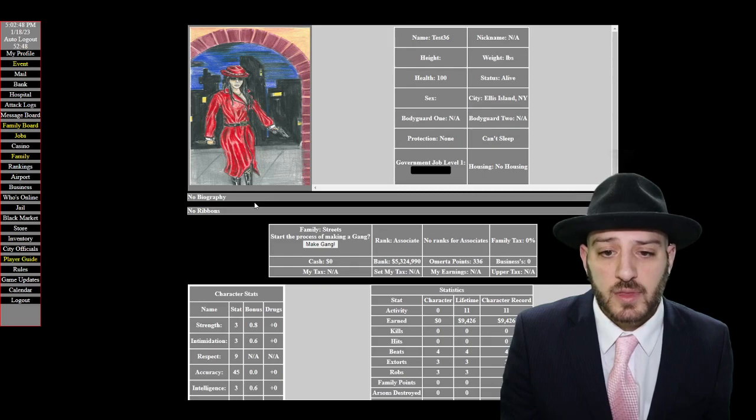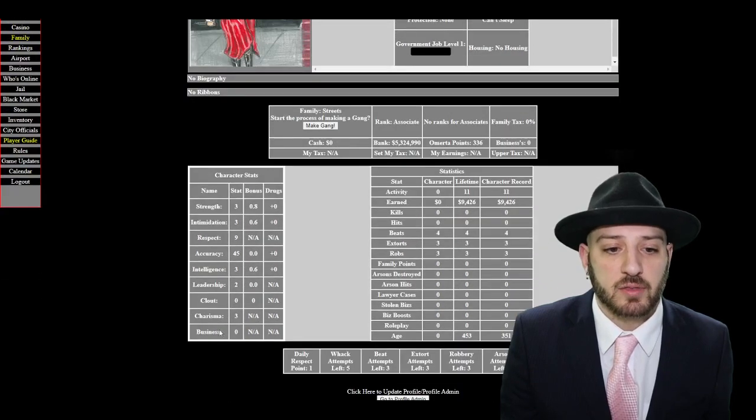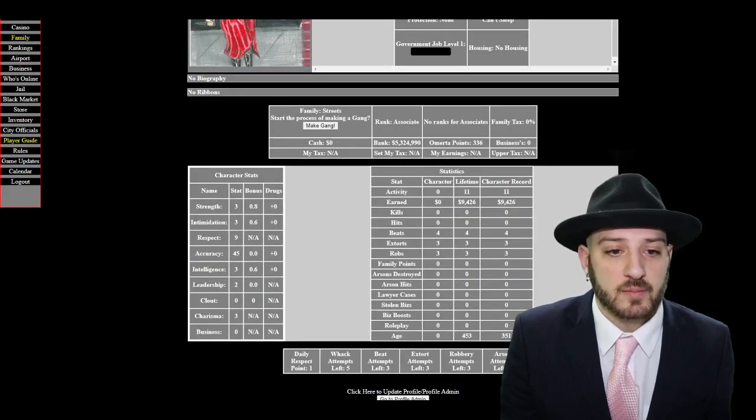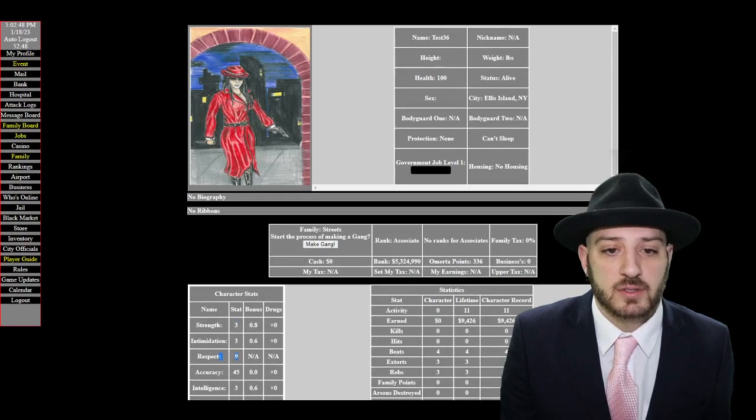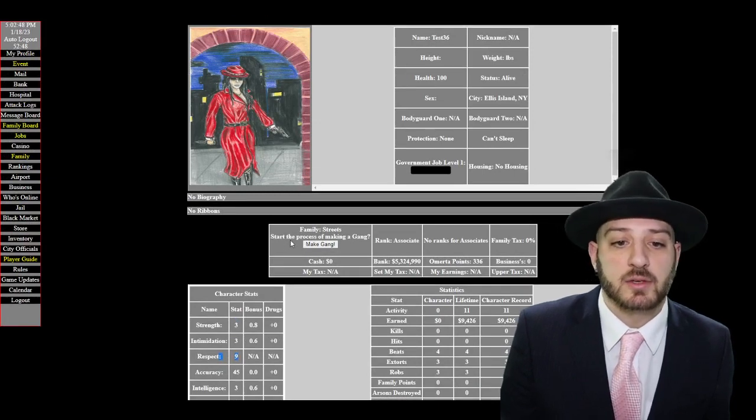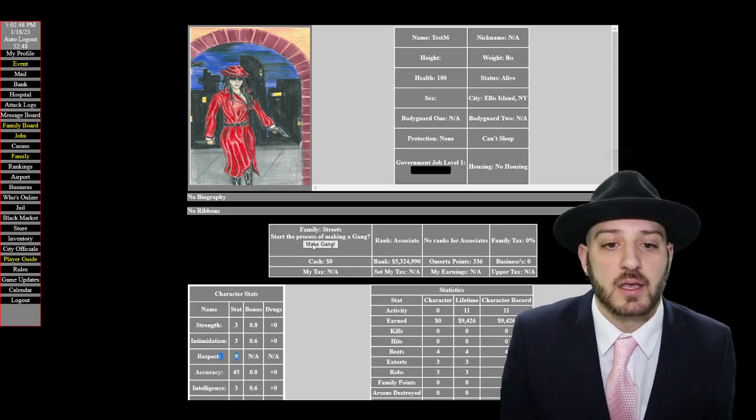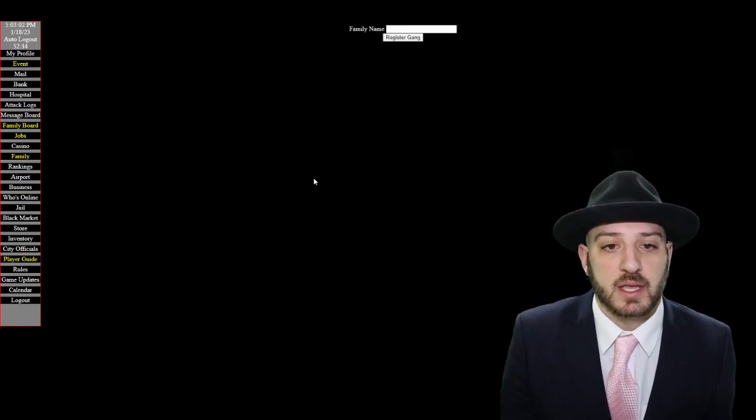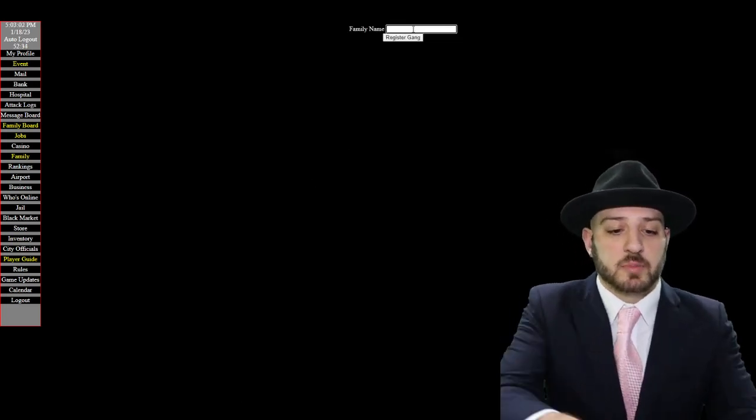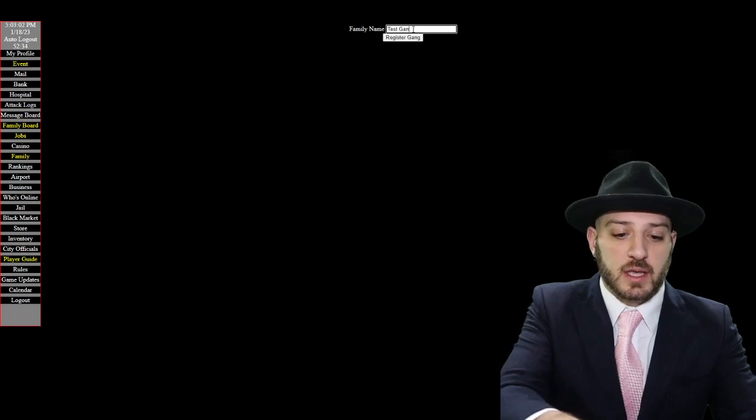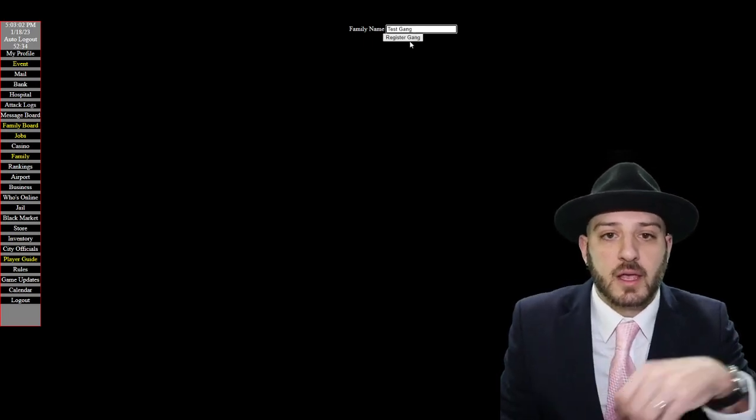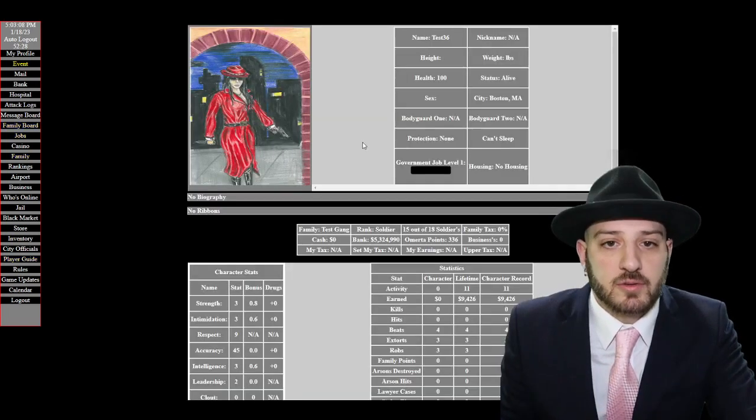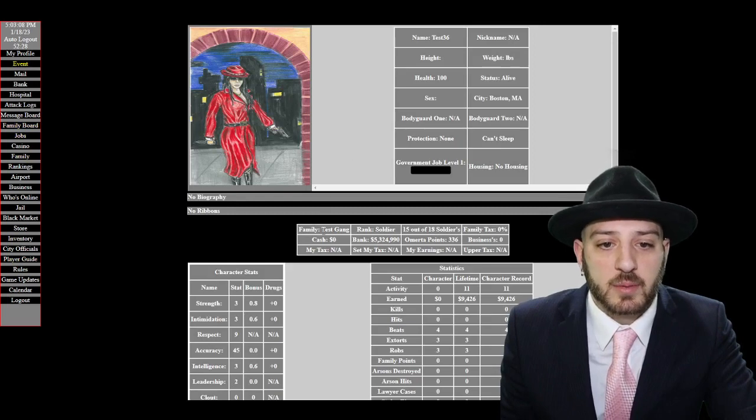So if we want to start family, first thing that we got to do is we got to get three respect. This character currently has nine so I have this available to be family. I'm currently in the streets but hey do you want to start the process of making a gang. So yeah let's make a gang. I'll just put in test gang and then now I'm going to register my gang and now my family is now test gang.